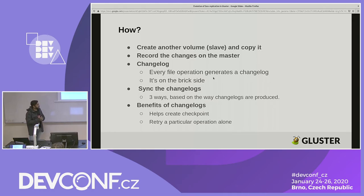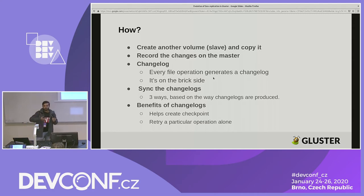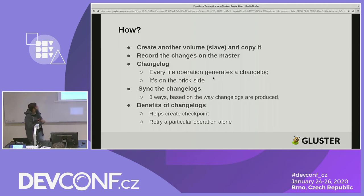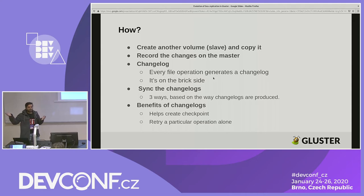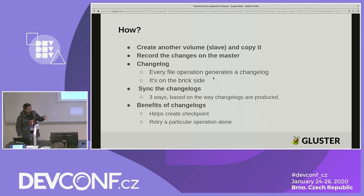The benefit of change logs is that if you are copying a particular file operation from master to slave and it errors out, you can retry that particular change instead of re-syncing the whole file. And that's how we create checkpoints as well — saying until the 10th change log we have synced to the slave volume, so you have a checkpoint right there.